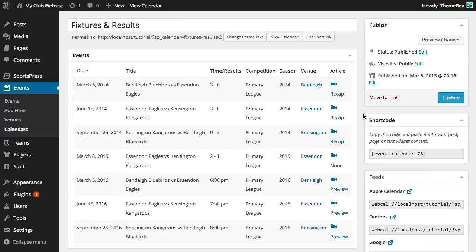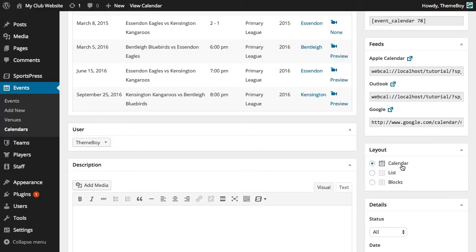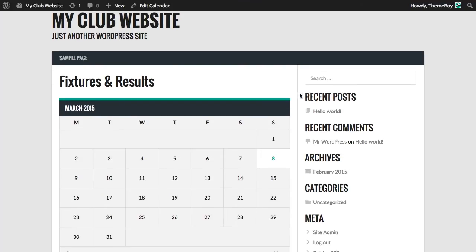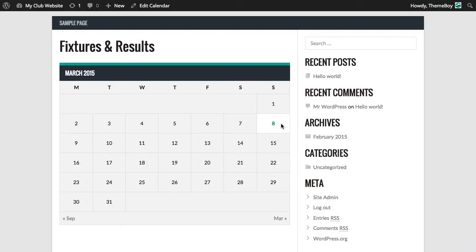Right now, this calendar is displayed in a calendar layout, but we also have the option to select list or block layouts. Let's go ahead and see what this calendar layout looks like by clicking view calendar. Great, so this format will give our calendar a traditional calendar layout. We'll notice that the days where we have an event are highlighted, and we can hover over the date to see the details which will show the teams that are playing and the time the event is taking place. We can also click on the date where it will take us to that event page.